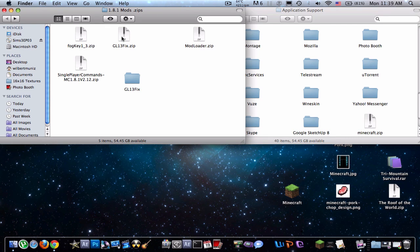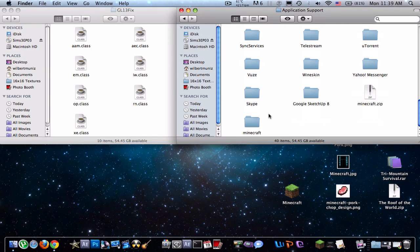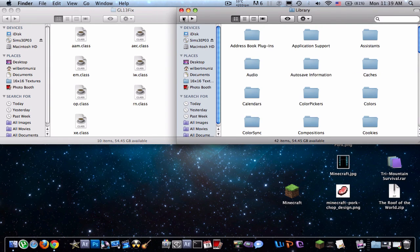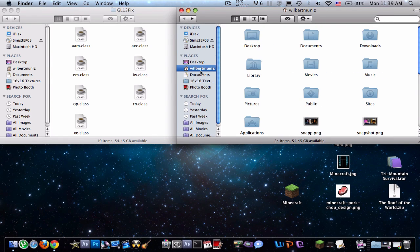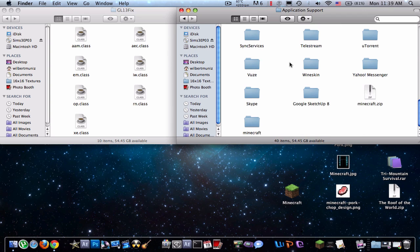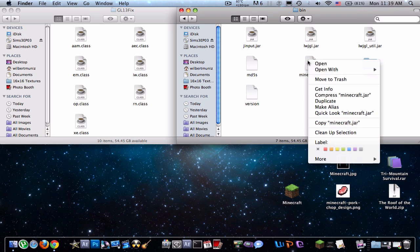So, unzip your GL13fix.zip, and you'll get this folder right here. So, you're going to want to go to your name, library, application support, go to your Minecraft folder, open up your bin, just common stuff.